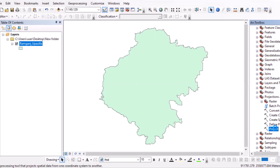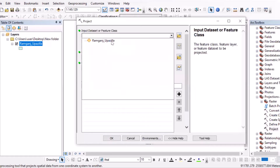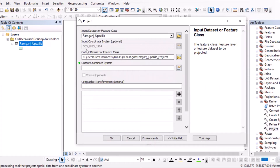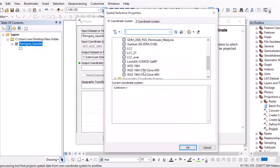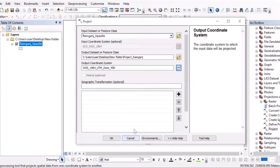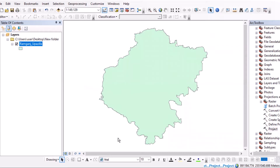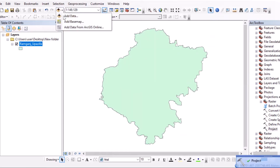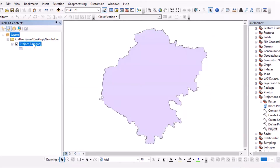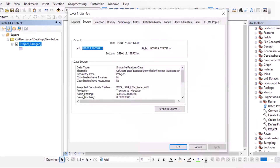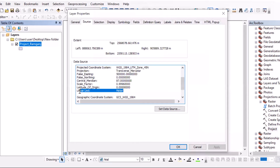Go to Projection and Transform, then Project. The input dataset is the raster — you can see it is in a geographic coordinate system. Save it, set the coordinate system to UTM Zone 45, and click OK. The projection process runs and completes. Now add the projected raster and remove the old one. Check the coordinate system — you now have a projected coordinate system with linear unit in meters, which is important for the fishnet tool.